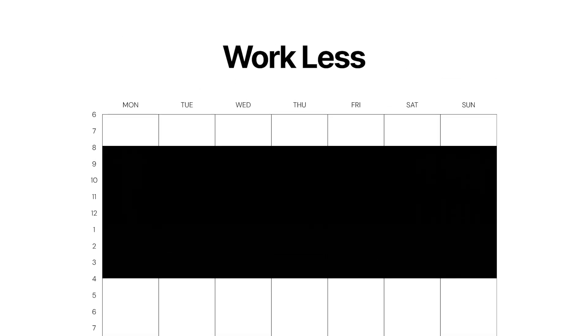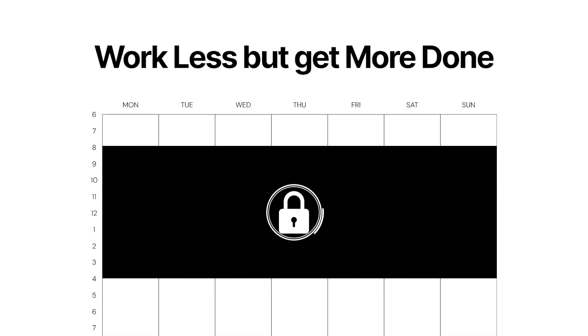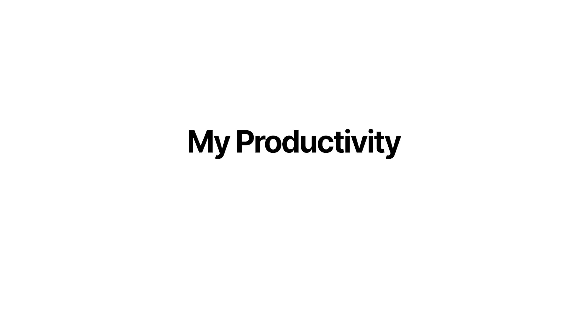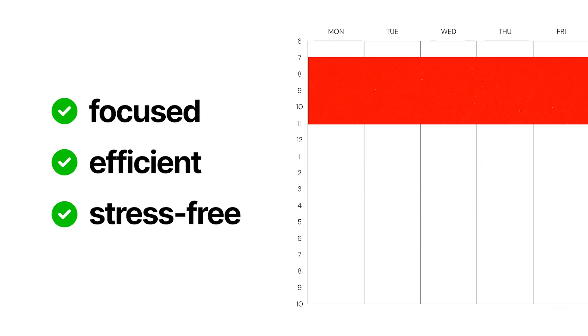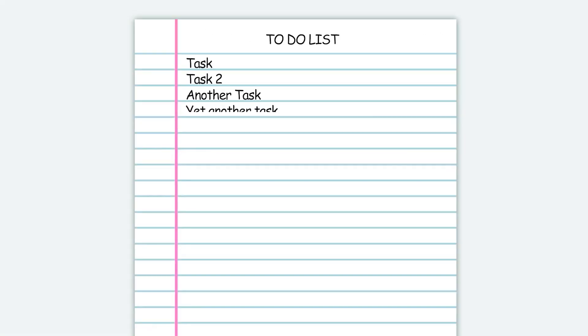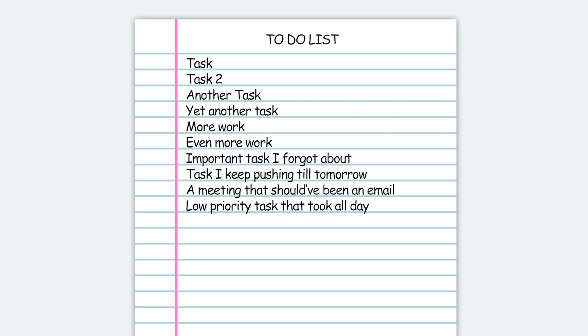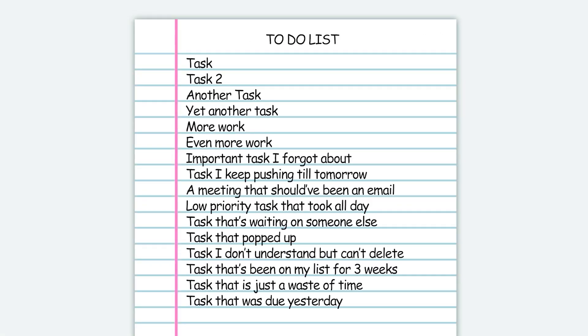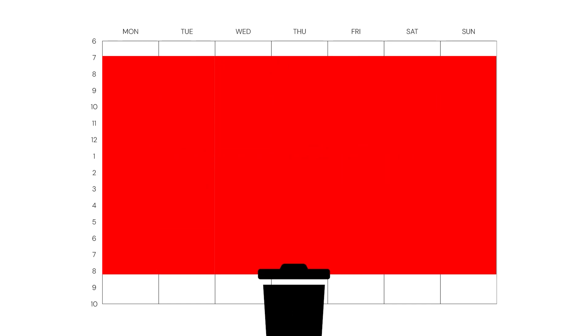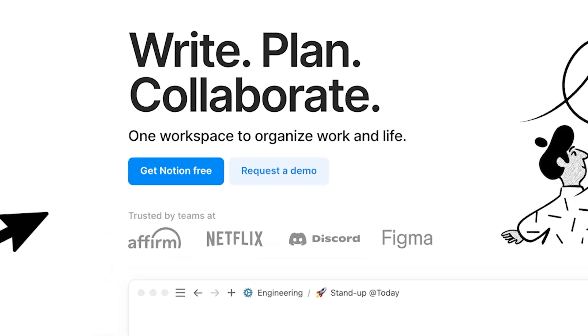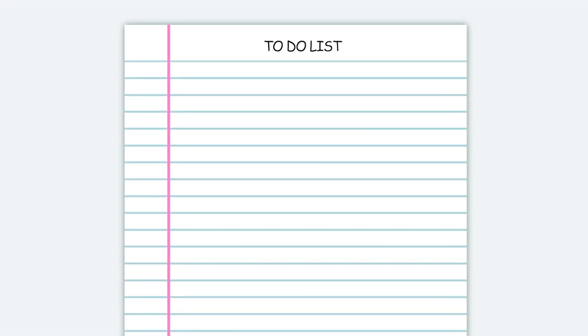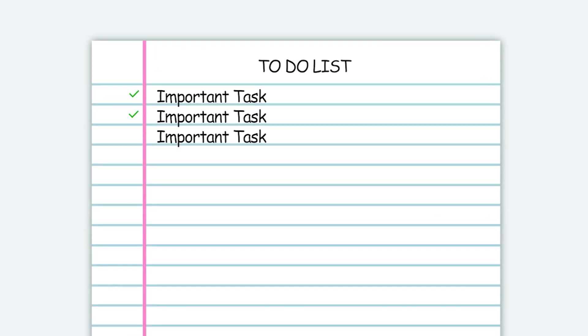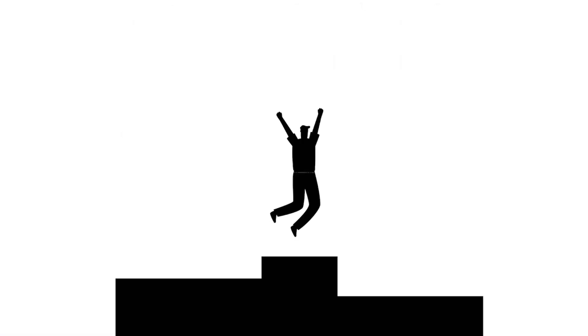If you're looking for a way to work less but get more done, this video is for you. I'm breaking down my productivity system built in Notion that keeps me focused, efficient and stress free. I used to work long hours, about 14 hours per day, and still felt like I wasn't getting enough done. But after designing this system, I now complete meaningful work in a lot less time, and I'll show you how you can too.